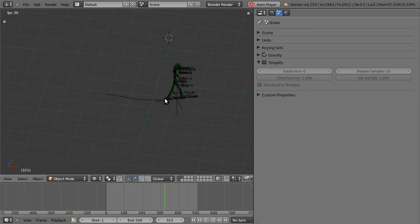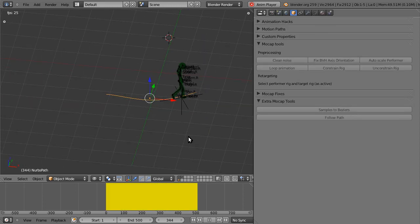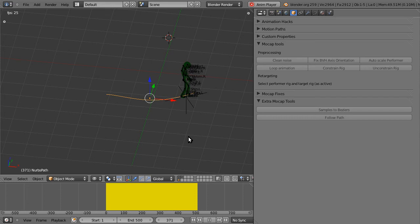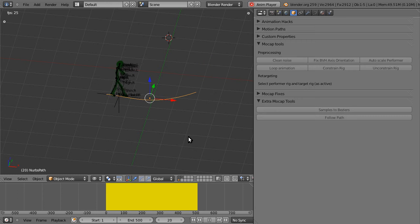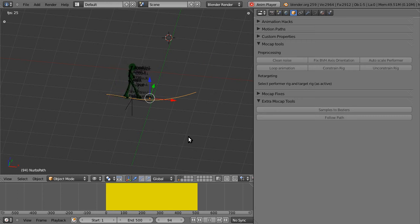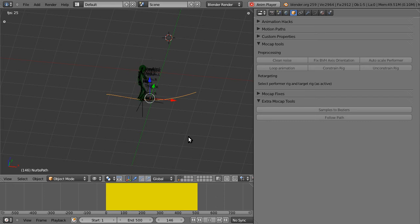This only works if the curve is roughly the same length. That is, the same length of the distance. This only works if the length of the curve is roughly the same as the distance the original armature traveled.